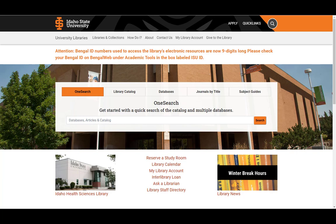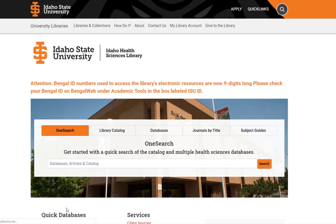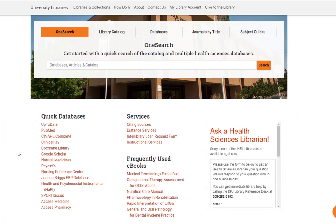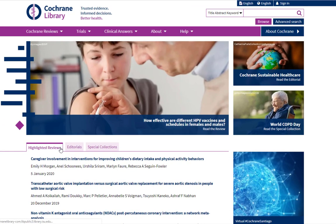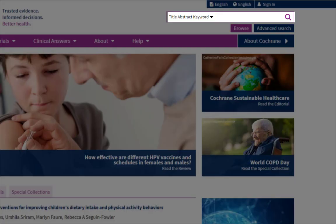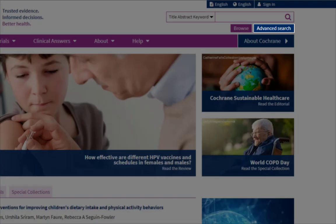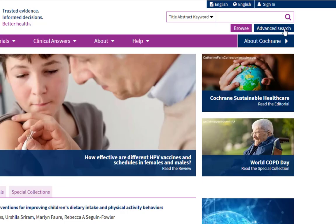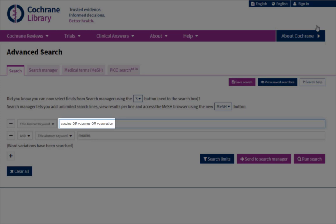To get to the Cochrane database, you start at the ISU Libraries homepage. You can click on the Idaho Health Sciences Library link, and then click on Cochrane Library. Cochrane is pretty easy to search and navigate. The basic search box is up at the top, and you can do a basic or advanced search. Clicking the Advanced Search button will bring you to the advanced search form. I like to use the advanced search form so I can enter multiple keyword synonyms and word variants using the OR operator to broaden my searches and find more results.